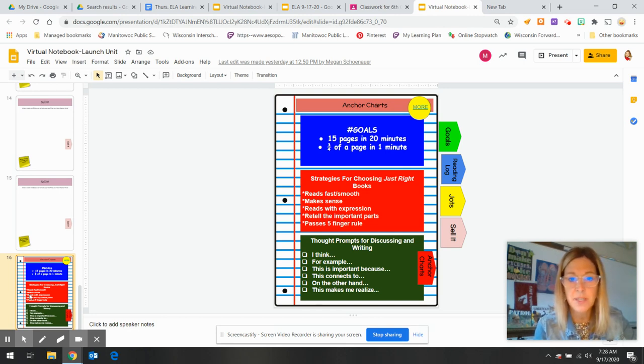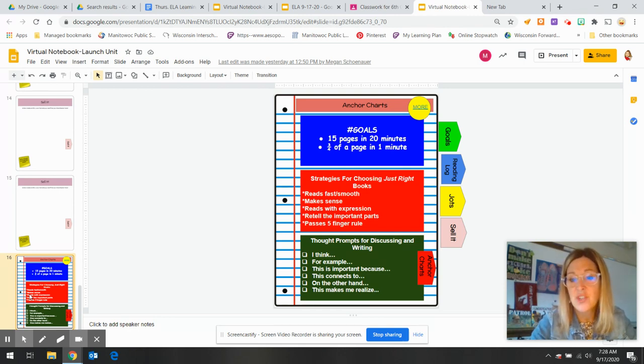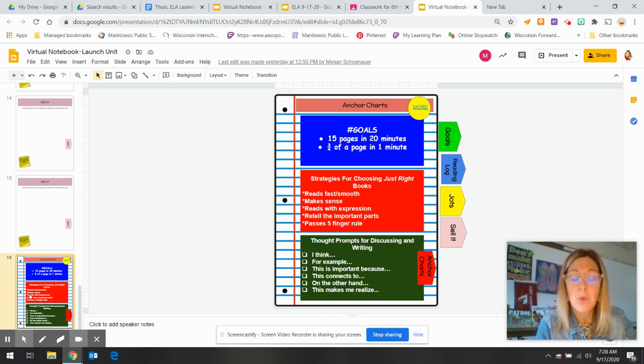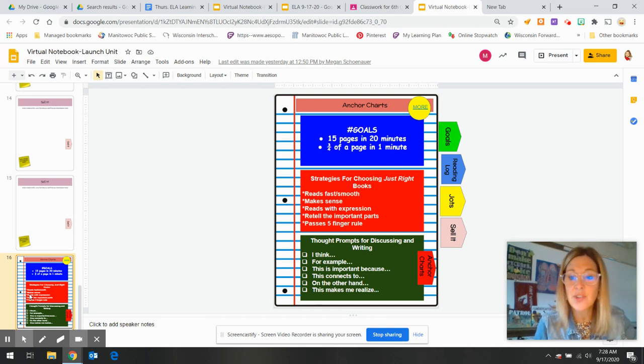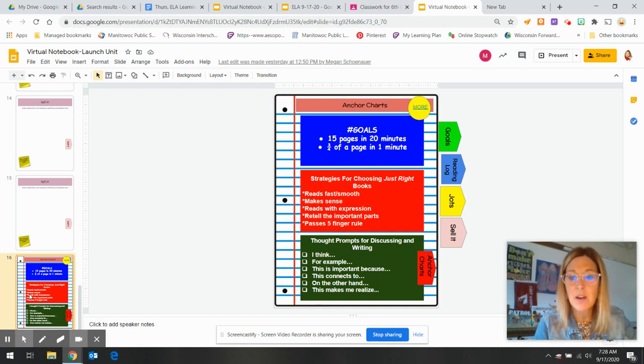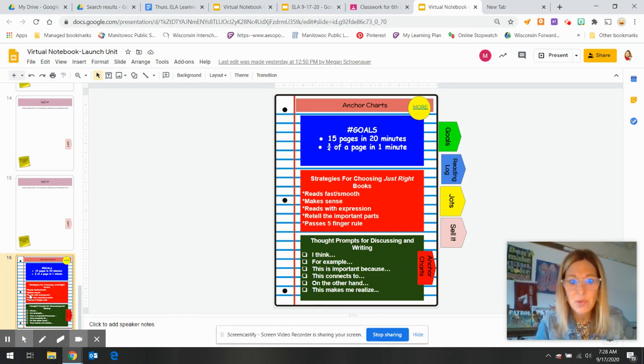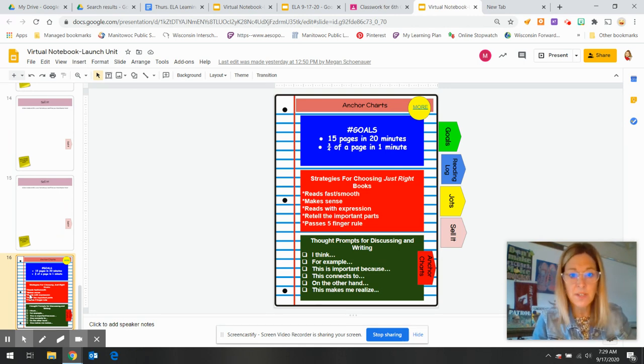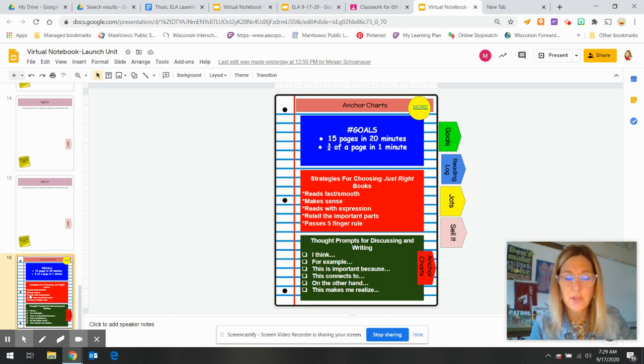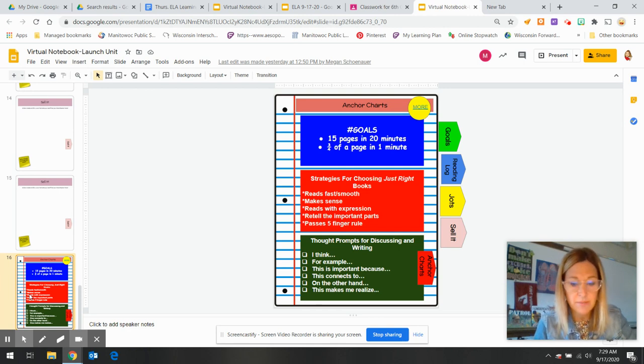Some of you talked to me and said, I just can't find a book that I love. So the strategies are there for you in the notebook. Thought prompts for discussing and writing. If you don't know what to say to type in your jot, or you don't know what to say to me when I come around to conference with you, these are prompts that you can steal and use. So you type in, I think the character is, or for example, this is important because. So you get the idea, but if you don't, we're going to work on it.